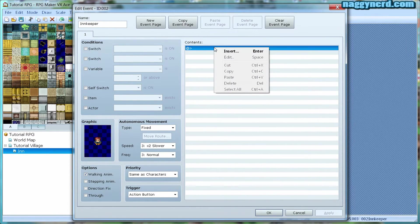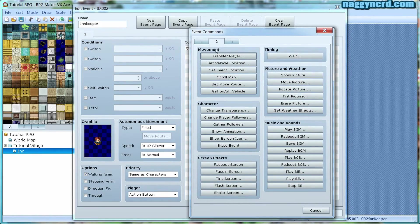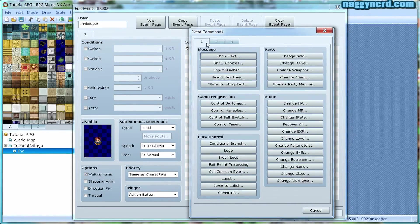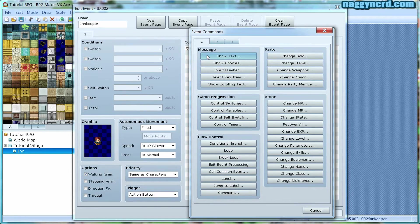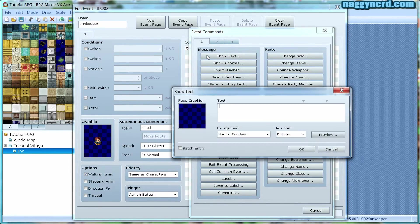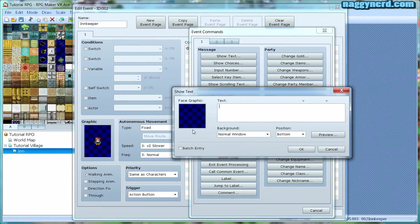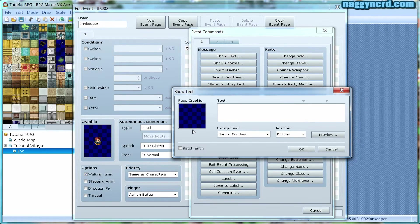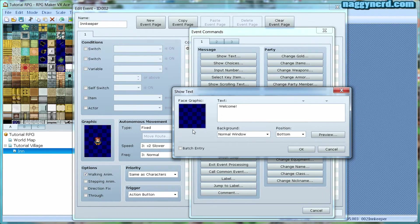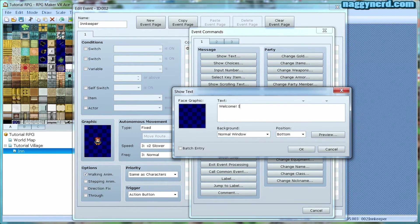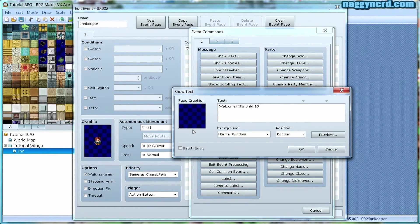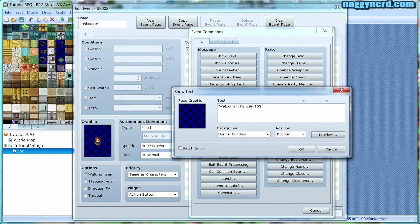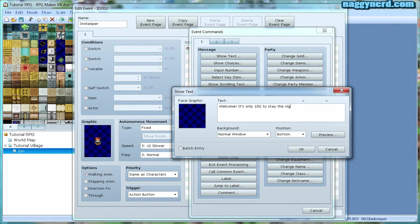First of all, I want the innkeeper to say something. To do this, I make an action called show text. In this text box, I can write anything. And I want the innkeeper to say, welcome.